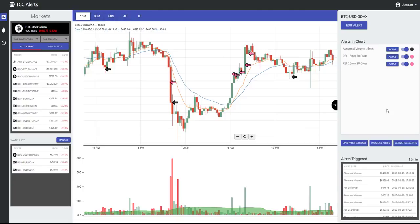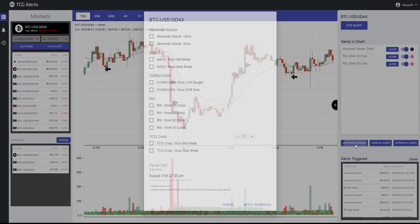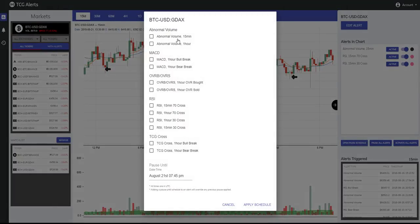To make it a little faster, we have added a Pause All Alerts button and an Activate All Alerts button. You can also activate the Pause Schedule — select all of the alerts available on a specific pair and pause them until a given time by applying the schedule. You will not receive alerts for that pair on all of the selected alerts until the time you have indicated.